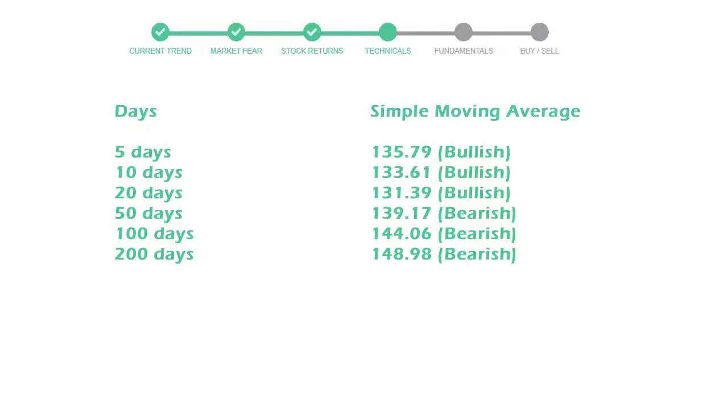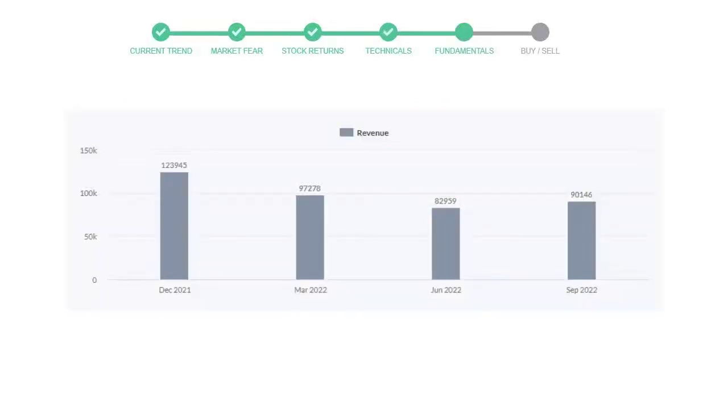5-day average is 135 with a bullish indication. 10-day is 133 with a bullish indication. 20-day average is 131, which is a bullish signal. Let's look at fundamental analysis.